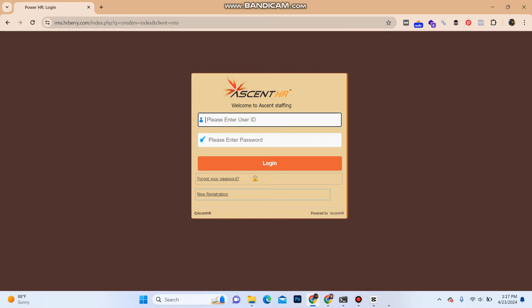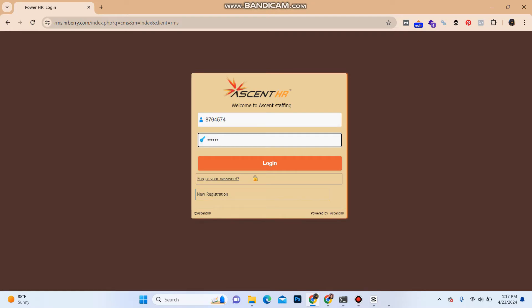Over here, enter the user ID of your account. Once you do that, enter the password of your account in the password section and click on the login button. You will be logged into your Ascent Avatar account.